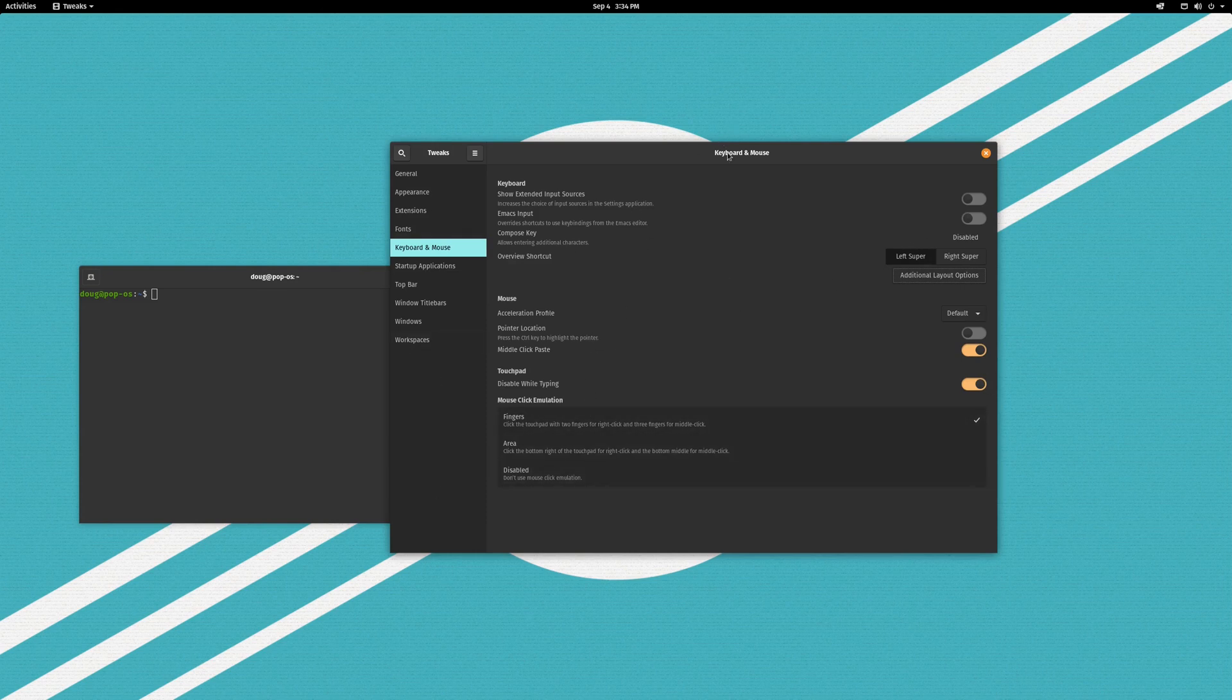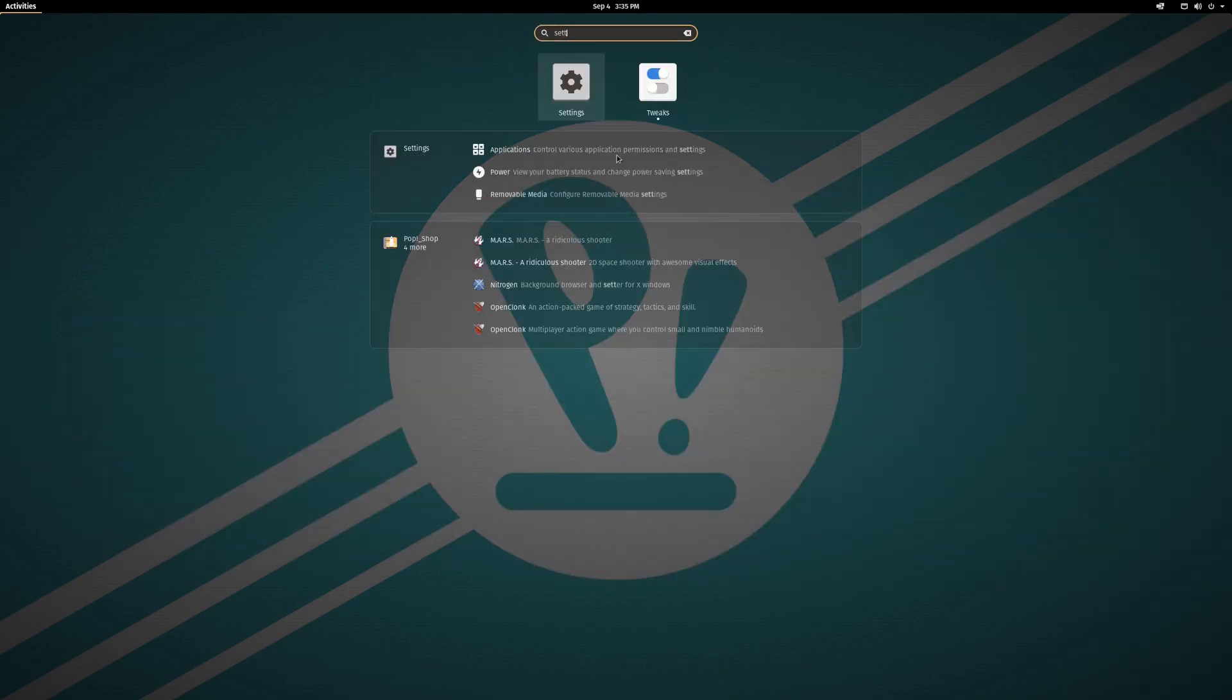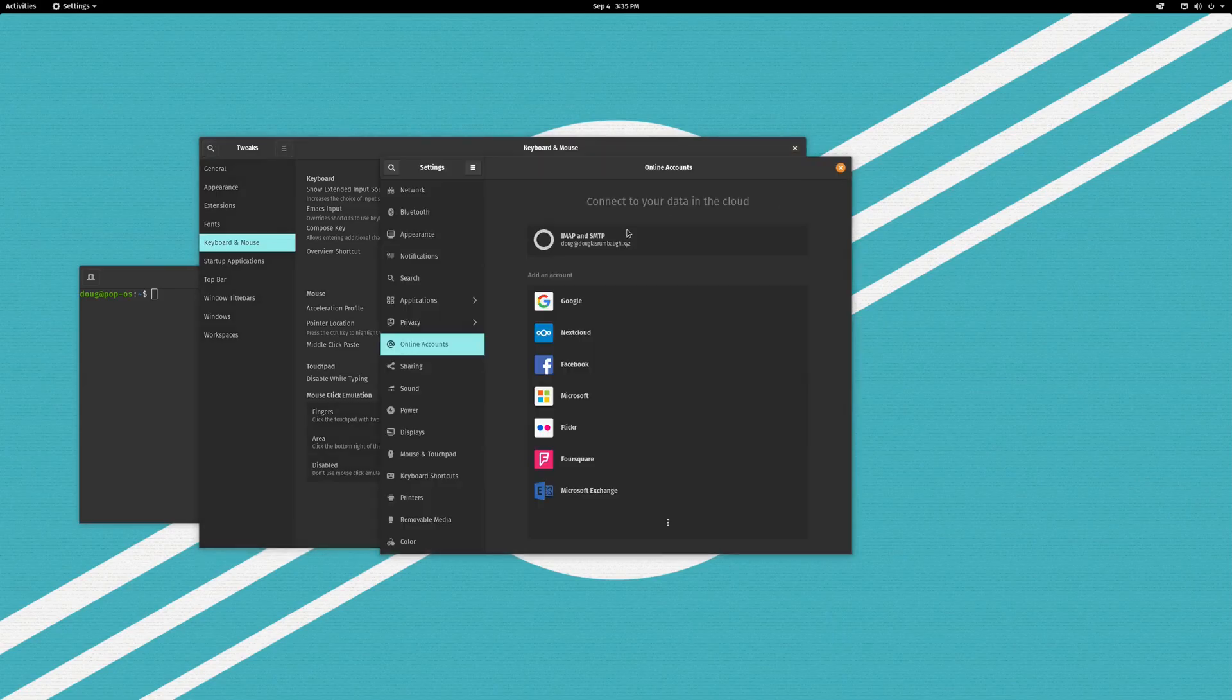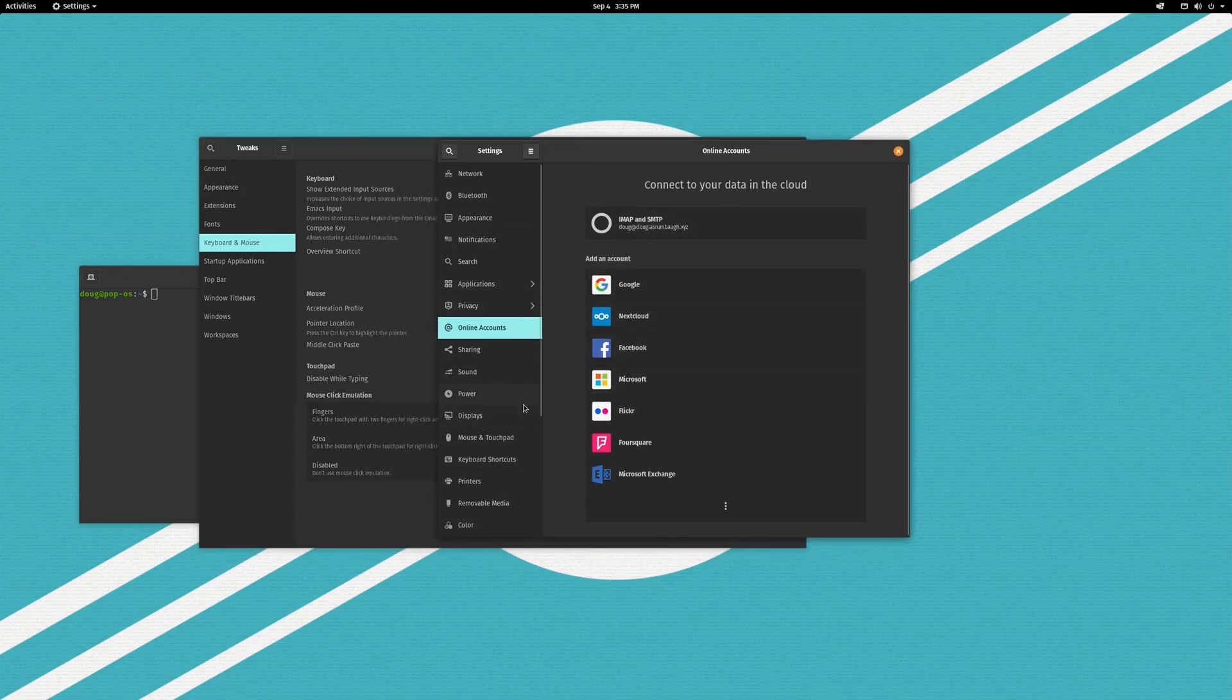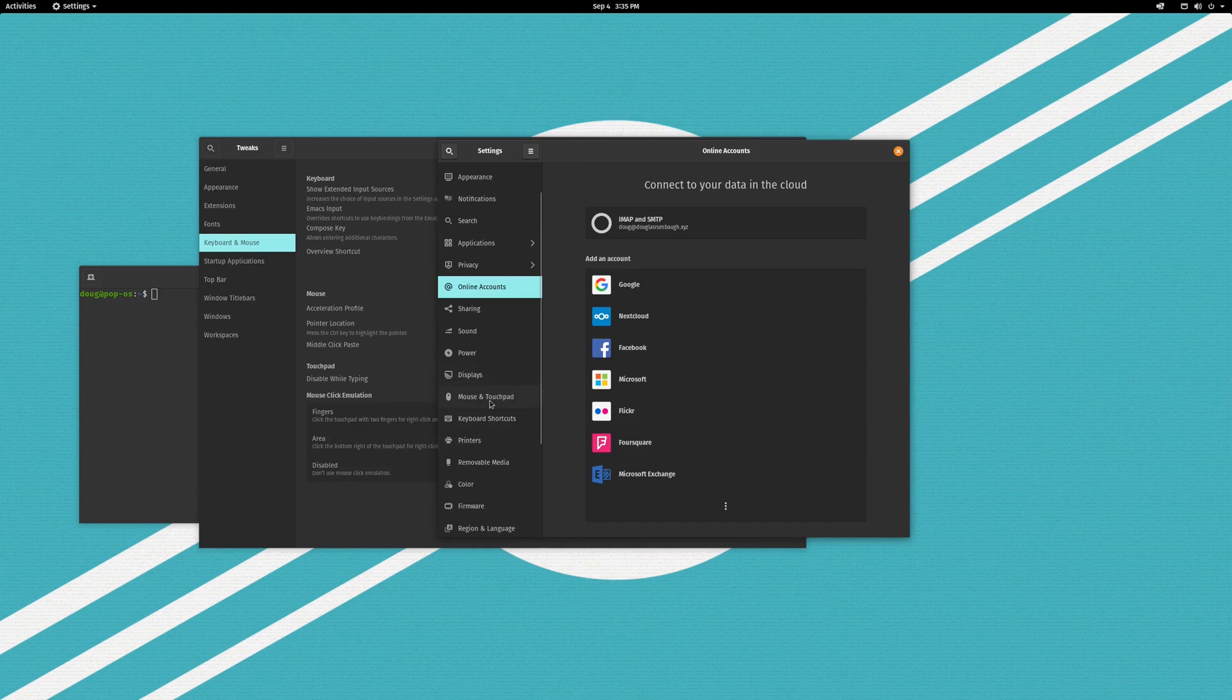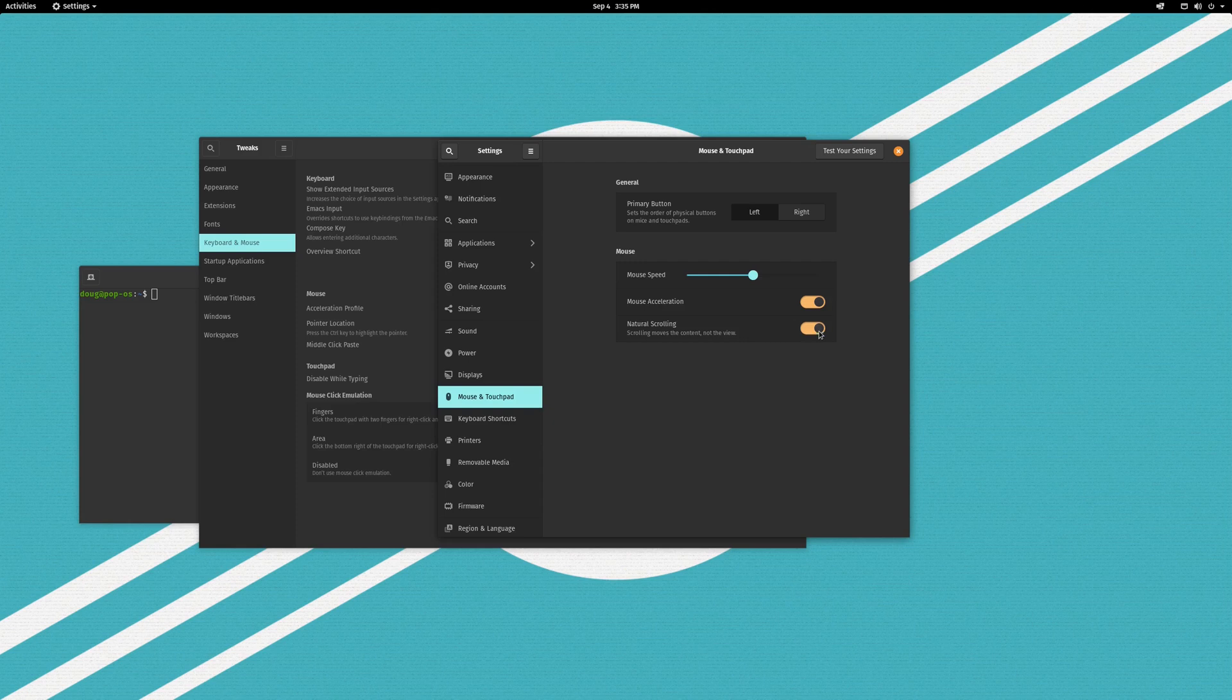The other thing that I want to show you speaking of keyboard and mouse which is going to be particularly useful if you're on a laptop is actually in the default settings app. So if you go into the settings app and go to mouse and touchpad, this toggle right here, natural scrolling.